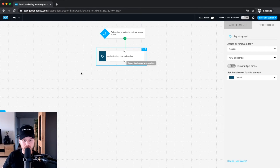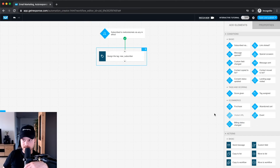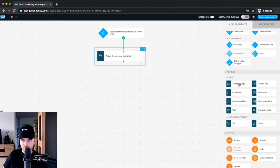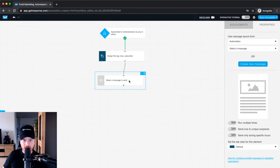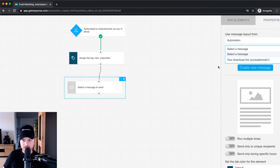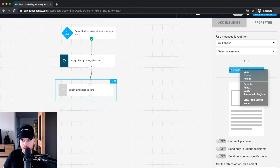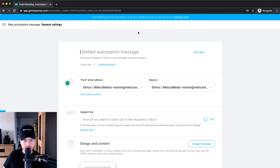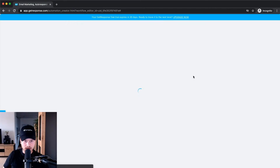Now let's send a first email message. Scroll down and drag in a message block, connecting it to the previous block. Click on it to select a message — since we don't have many messages yet, click 'create a new message' and quickly design one so you can see how this works.